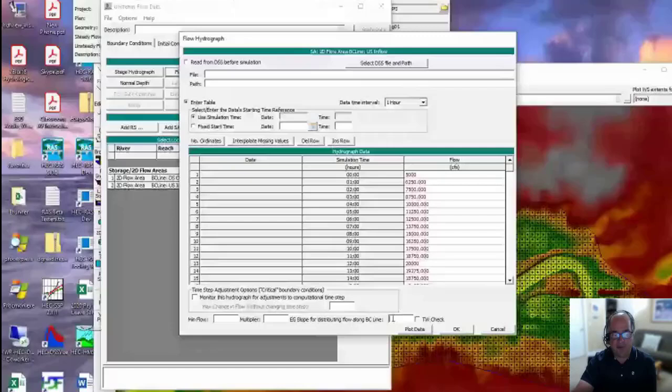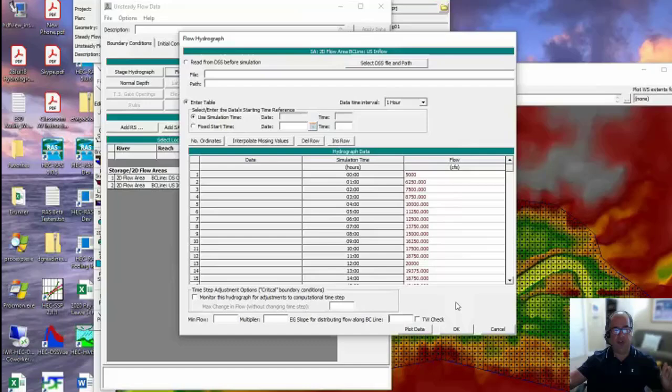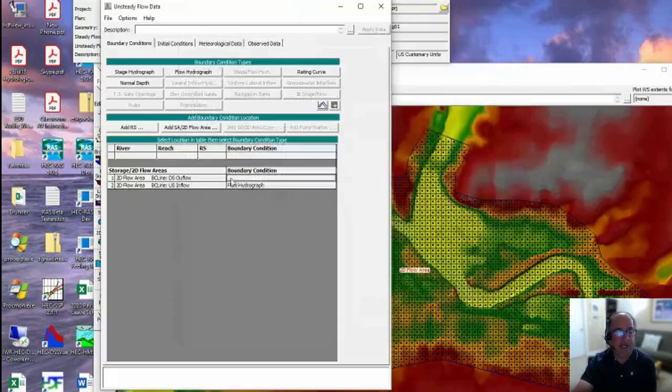One other thing you have to do for flow hydrographs with 2D is give it a slope at that location along the stream - really like a water surface or energy slope. The idea is it needs a slope to use Manning's equation in order to figure out a water surface at that boundary condition, and then figure out how to distribute the flow amongst the cells along that boundary condition. You're required to enter a water surface slope at that location. You can use a terrain slope if you don't know the water surface as a rough value, but after you start making runs you might want to refine that.